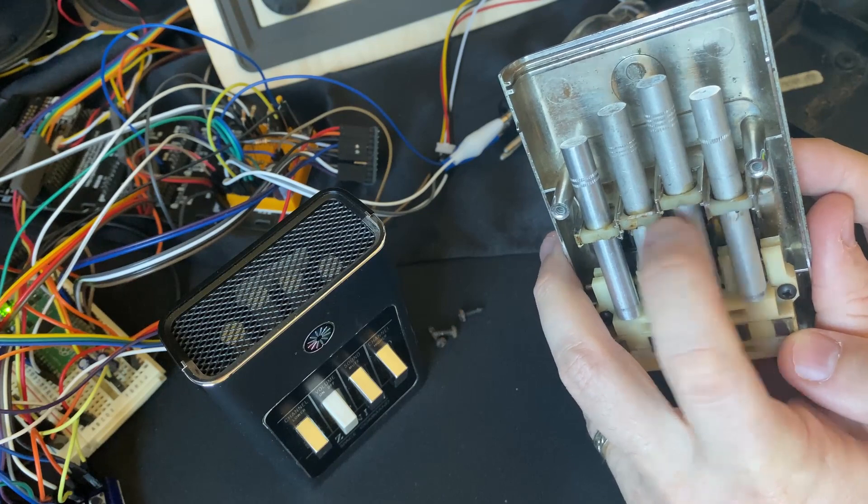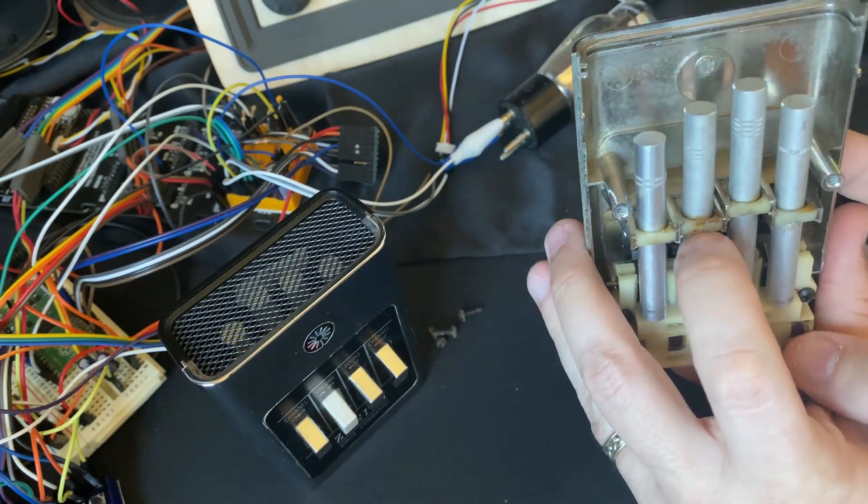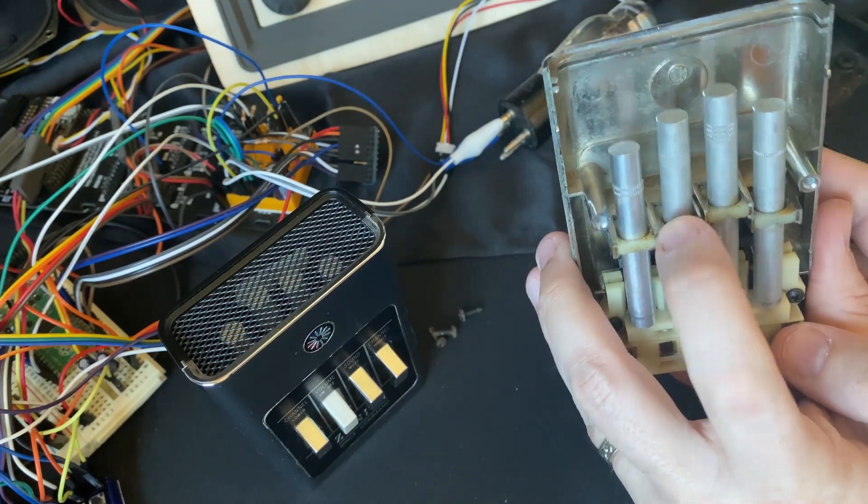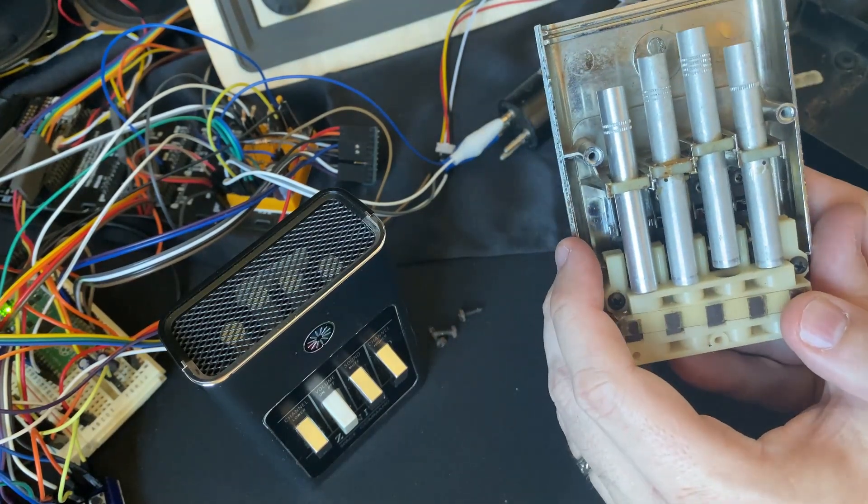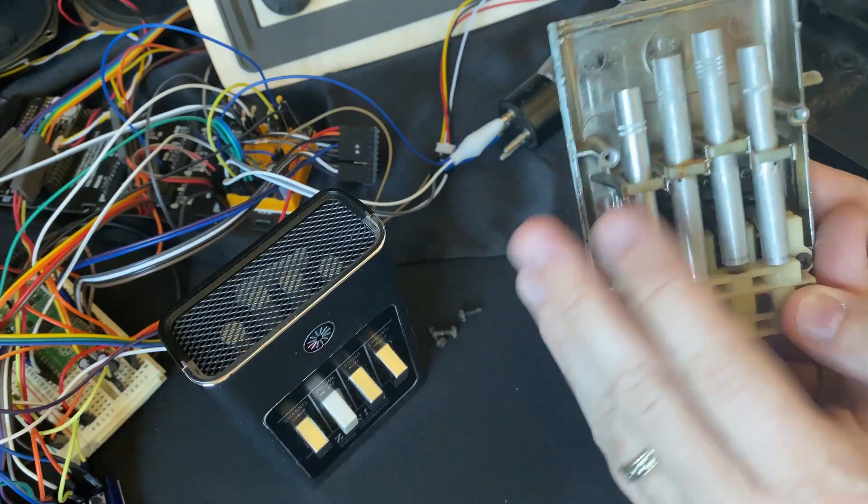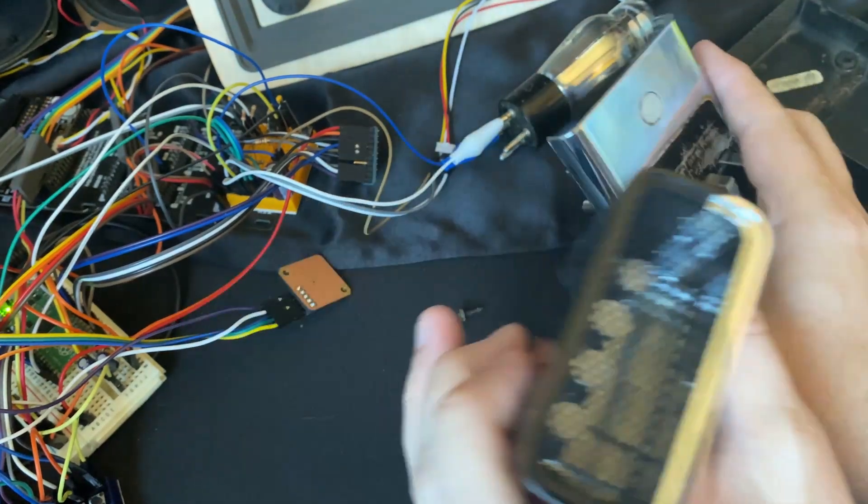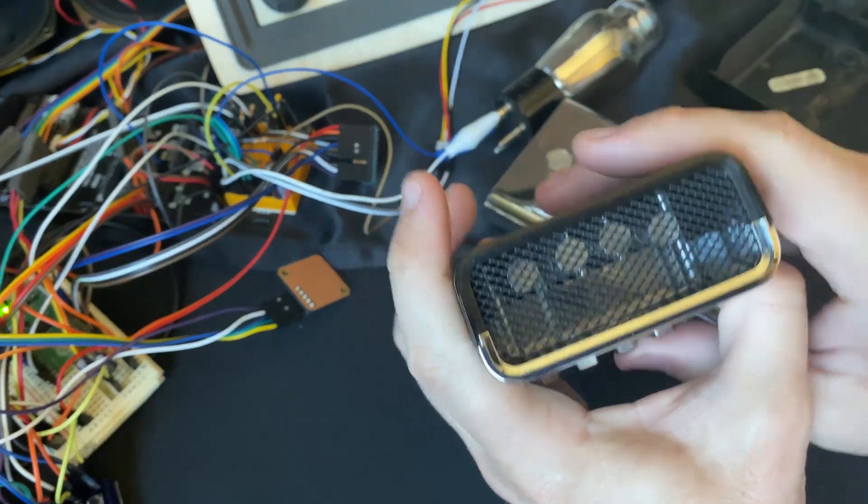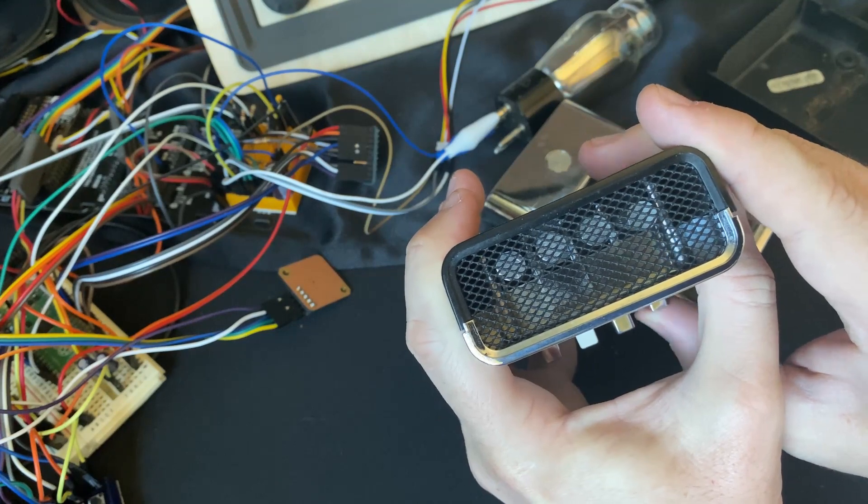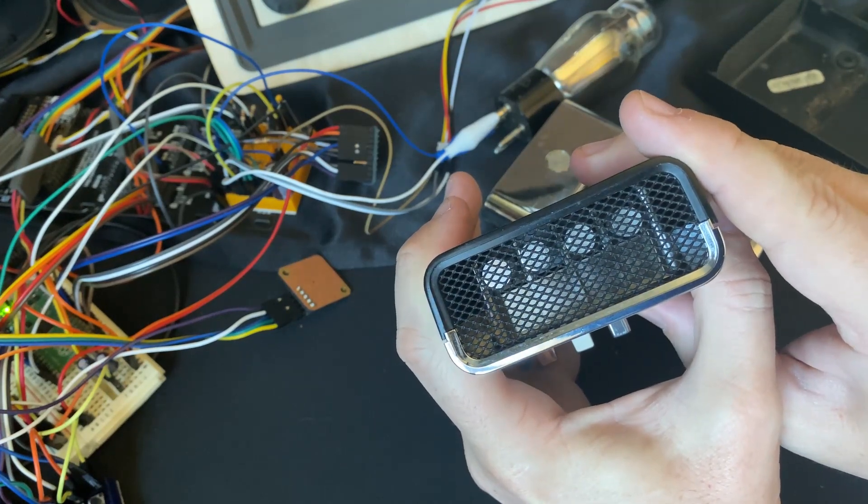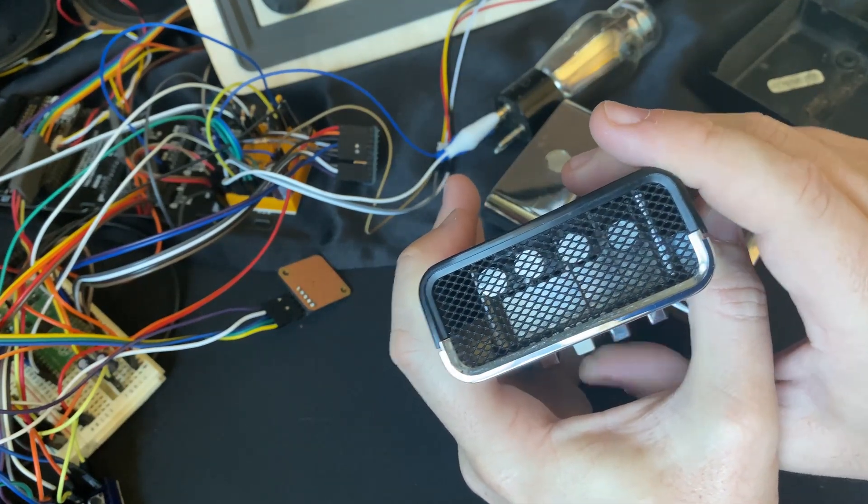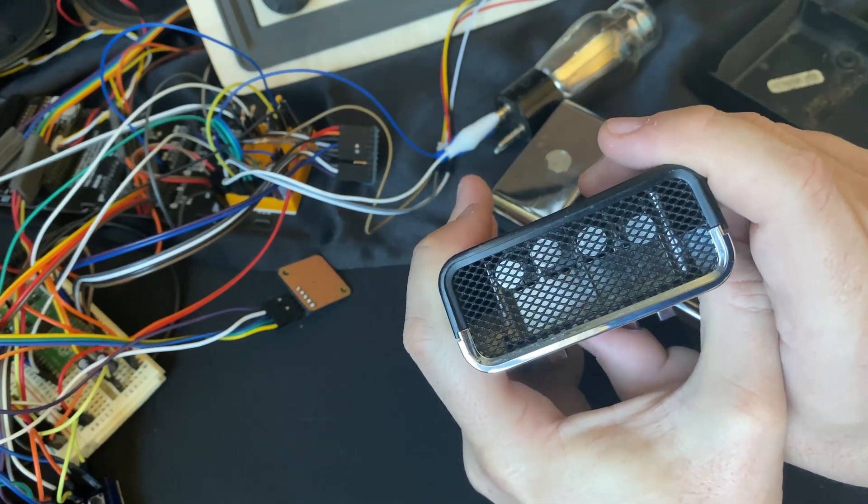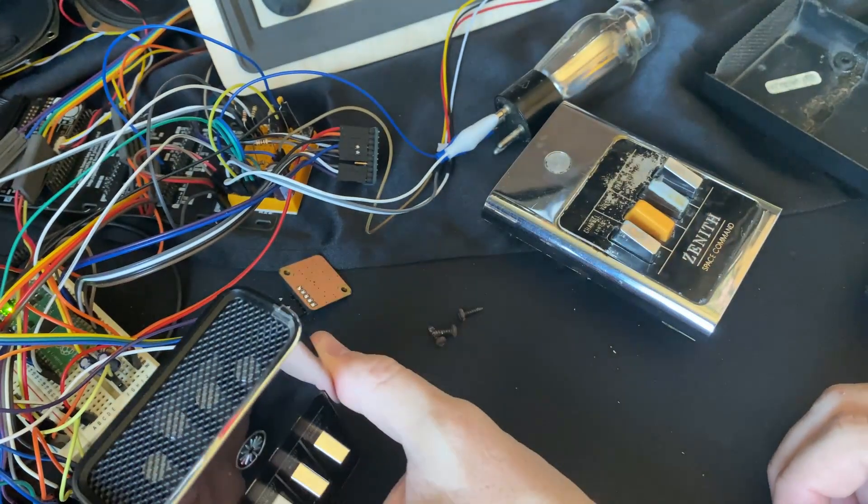Apparently somebody got in here and put in a bunch of contact cement to try to stiffen these up which made it work worse. I had to get in here and clean up a lot of that. And this guy you can kind of see him vibrate quite a bit more.